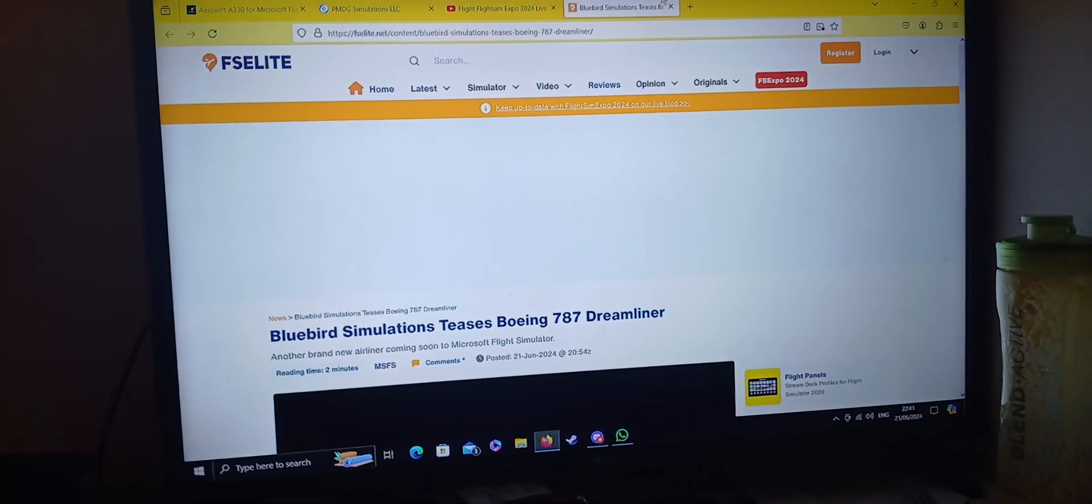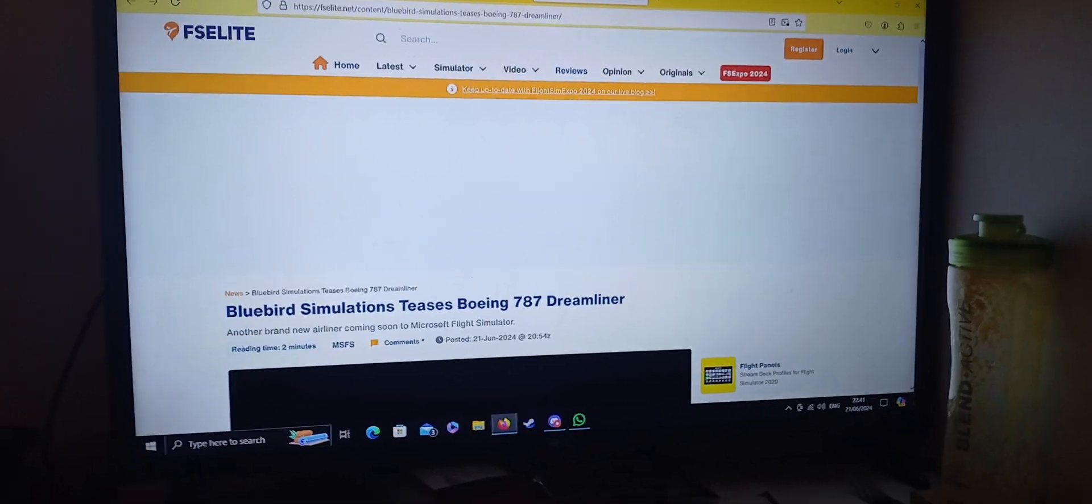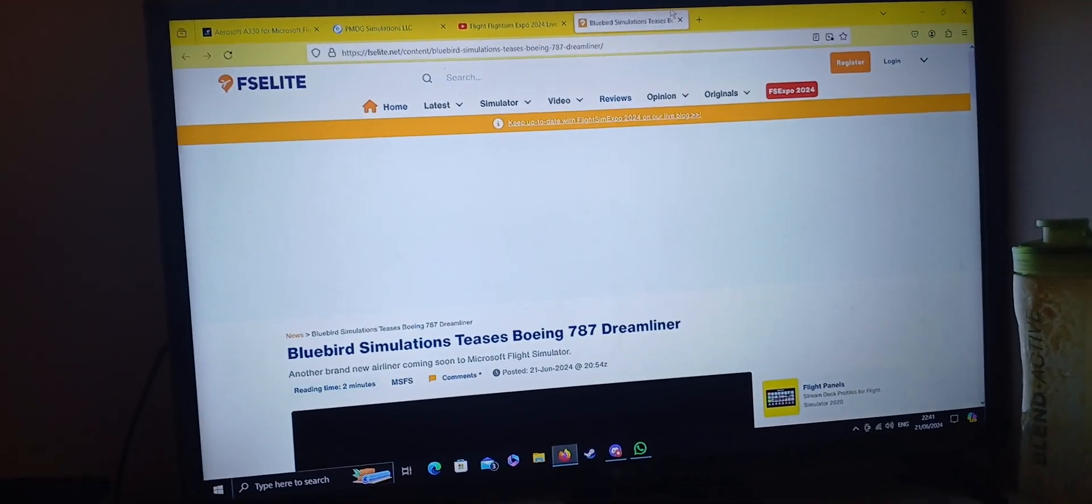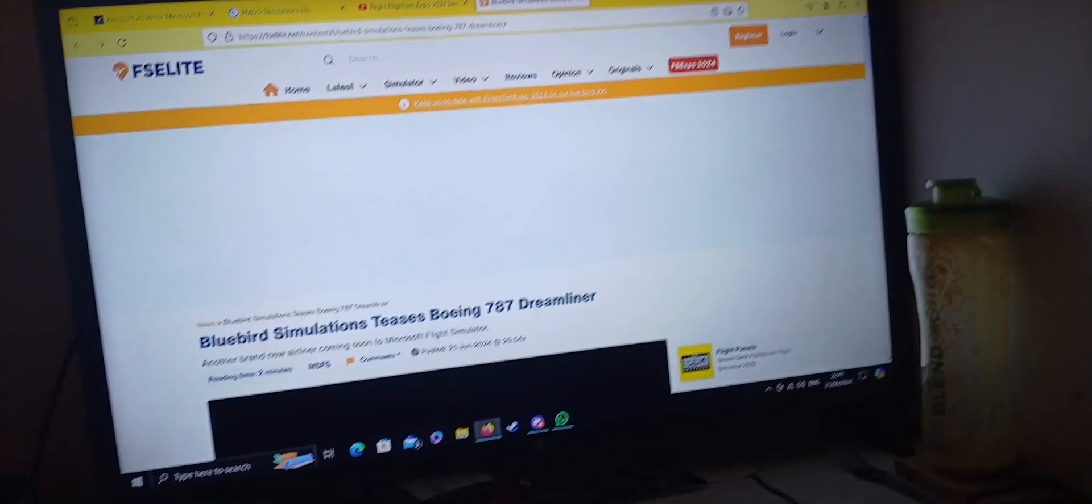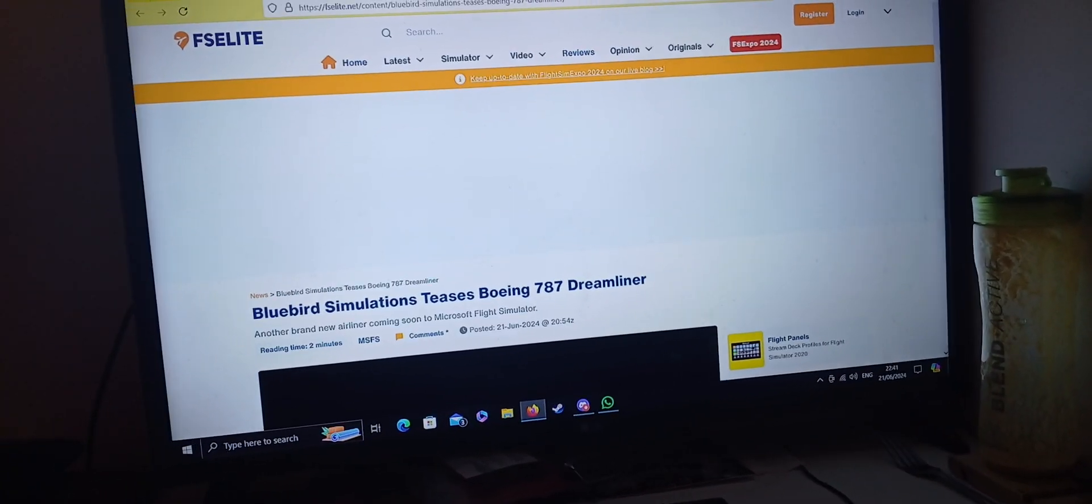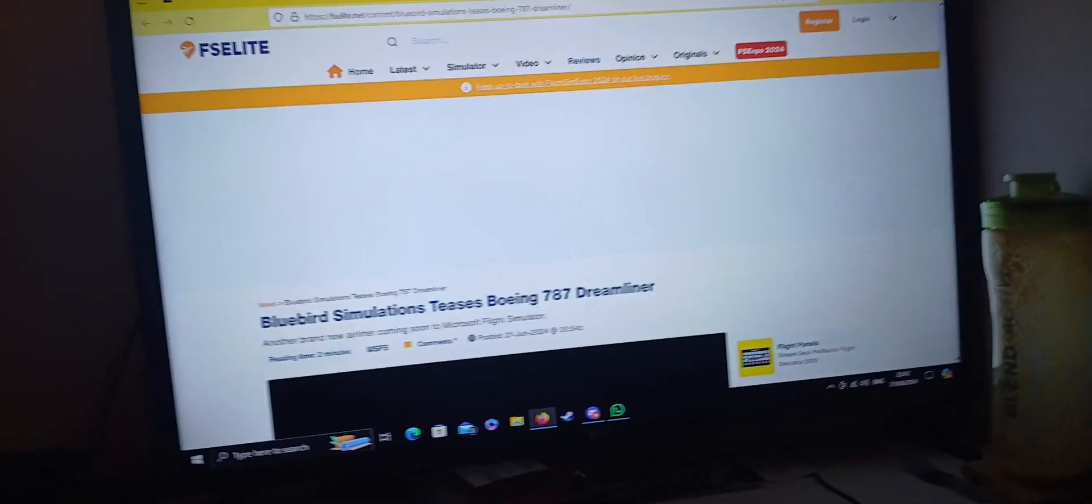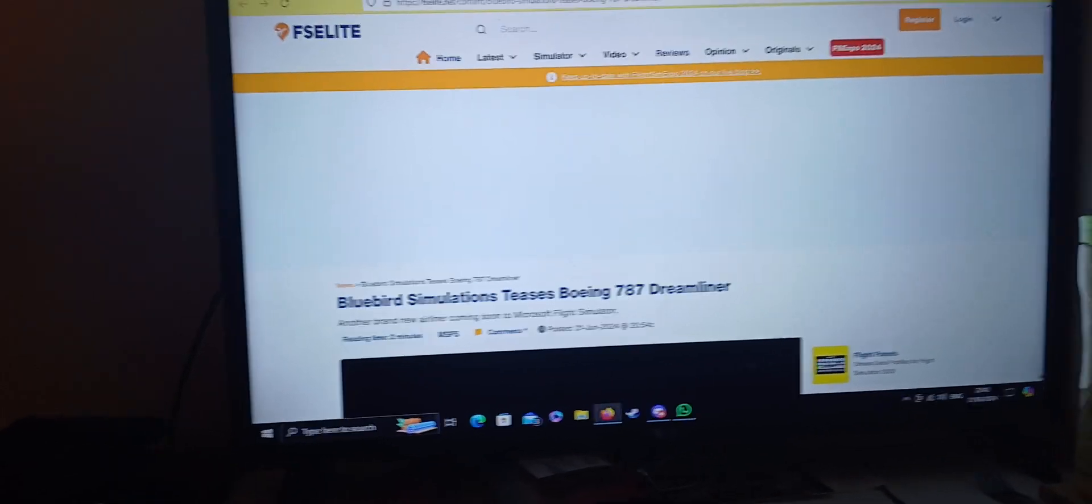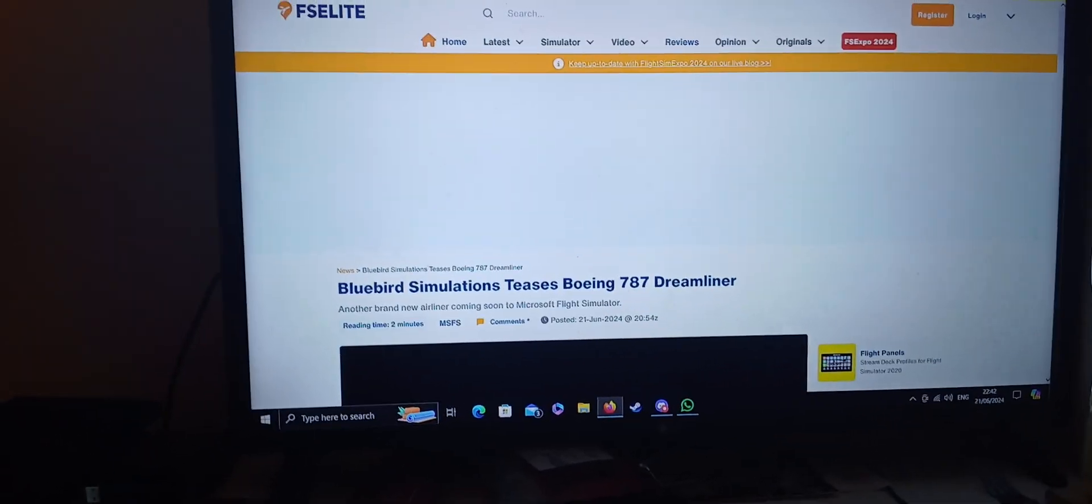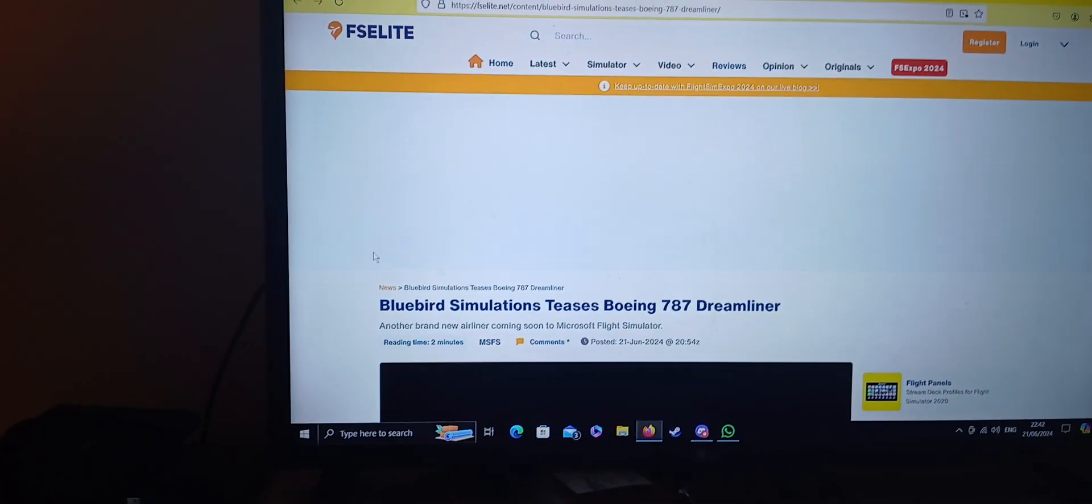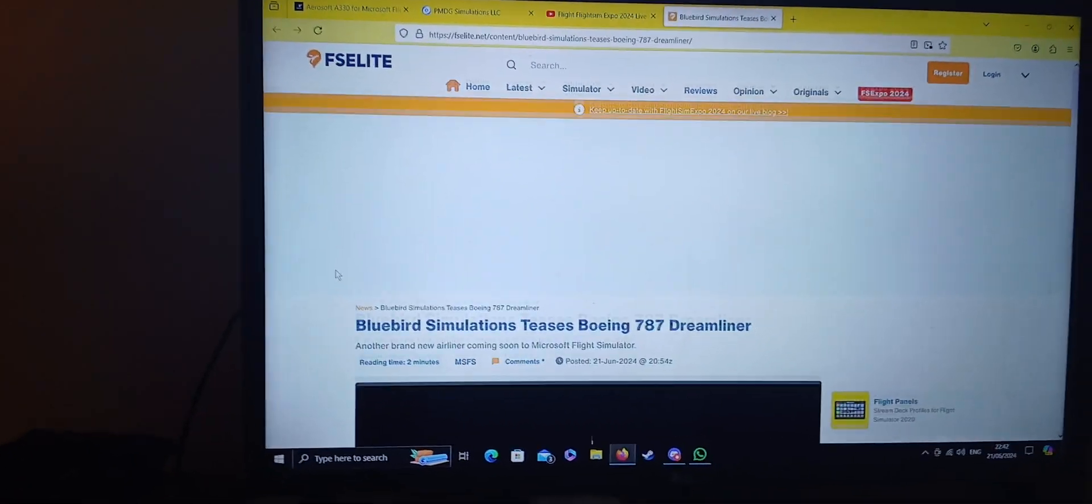Hey guys, I'm Delta's Transport Adventures and welcome to a short Microsoft Flight Simulator video. Now, it is approaching 40 past 10pm at night and guess what? It appears that Bluebird Simulations have gave us a surprise. Let's read the news on FSE Lite.